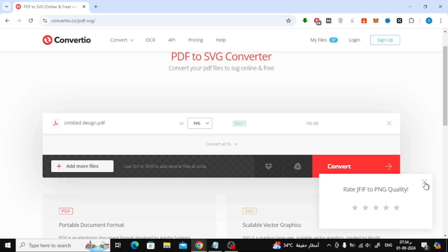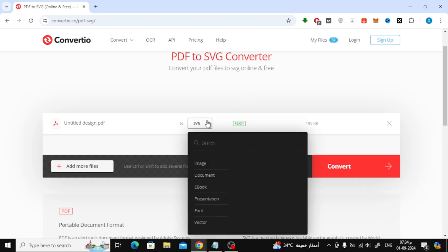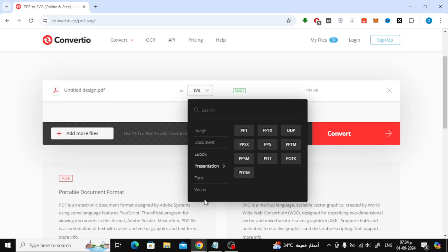Next, you'll need to choose the vector format you want to convert your PDF into. There's a drop-down menu where you can select from options like PS, EPS, and more. I'm going to choose SVG for this demonstration.